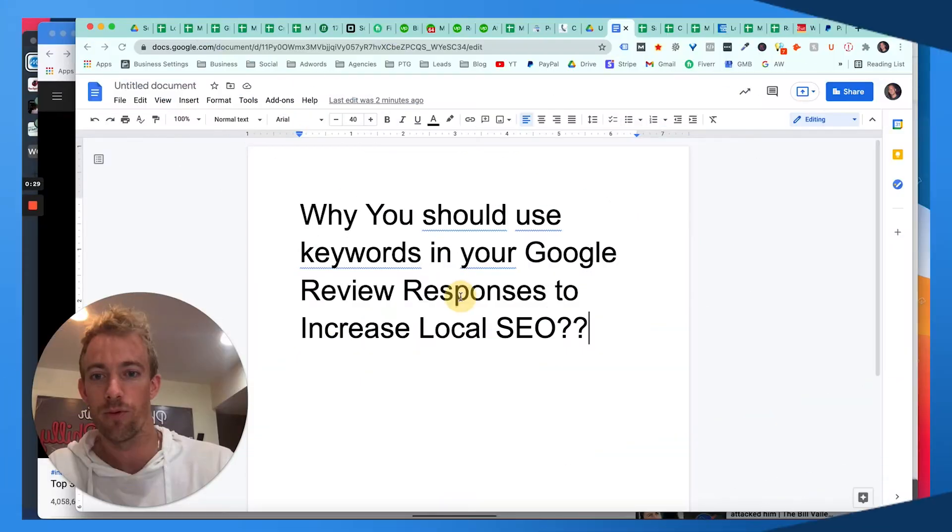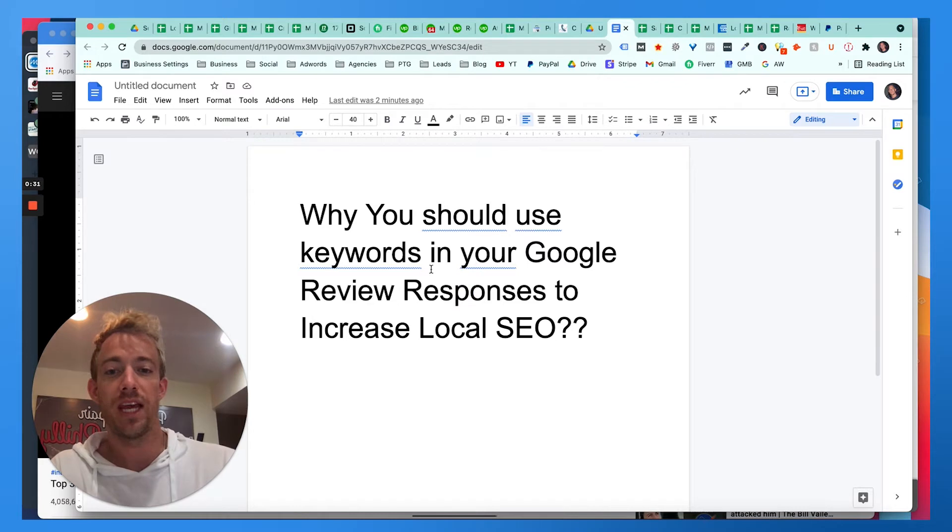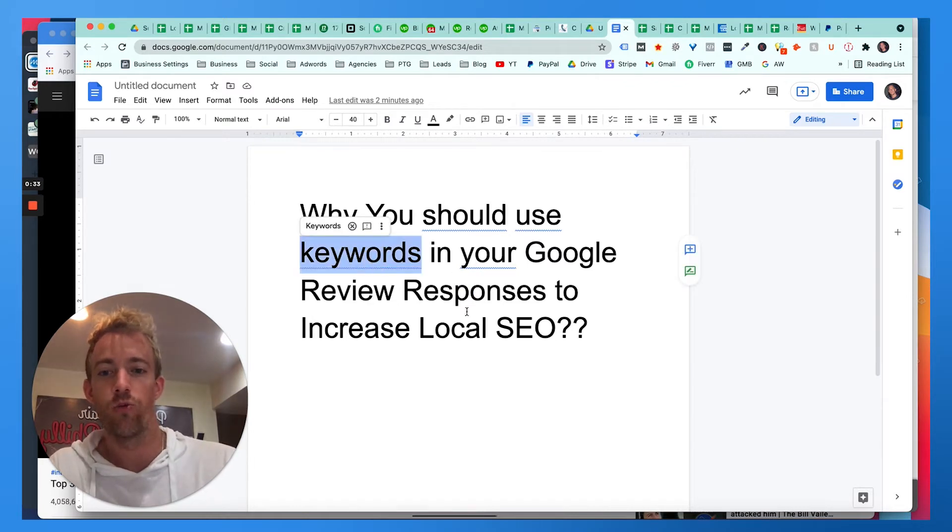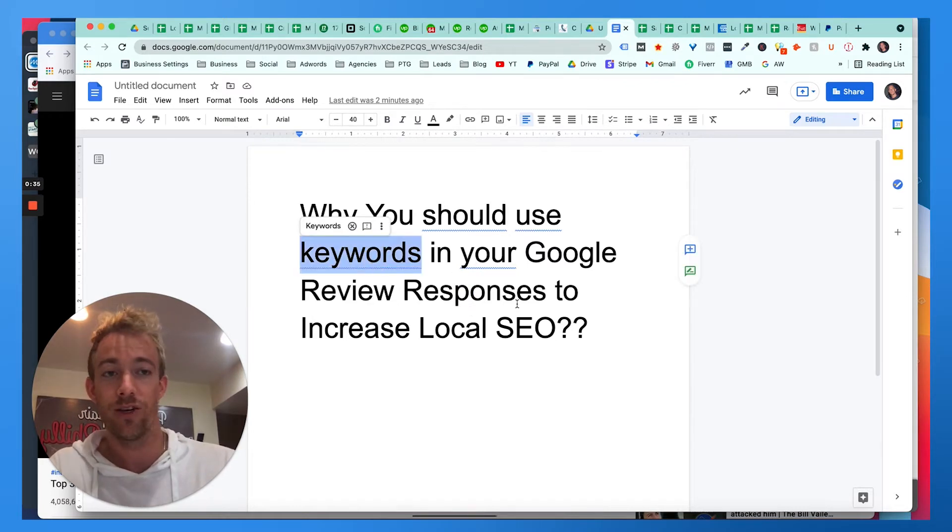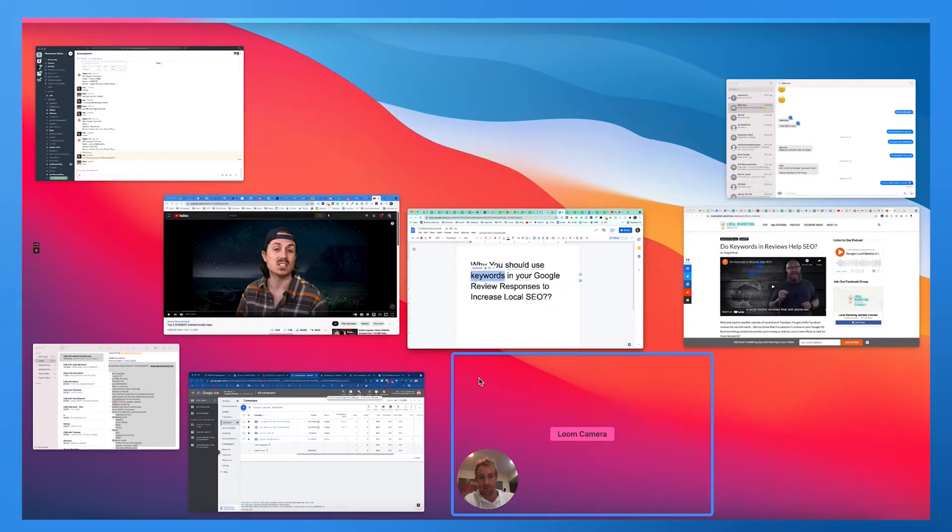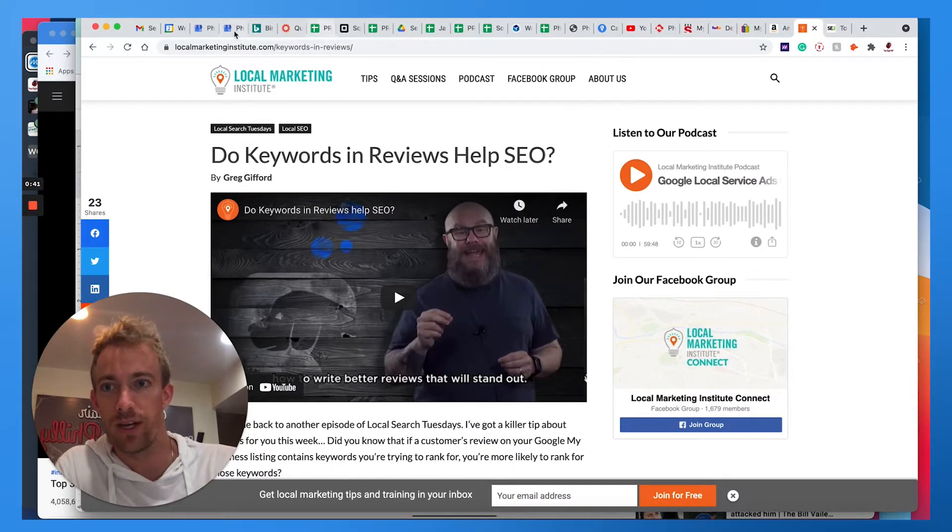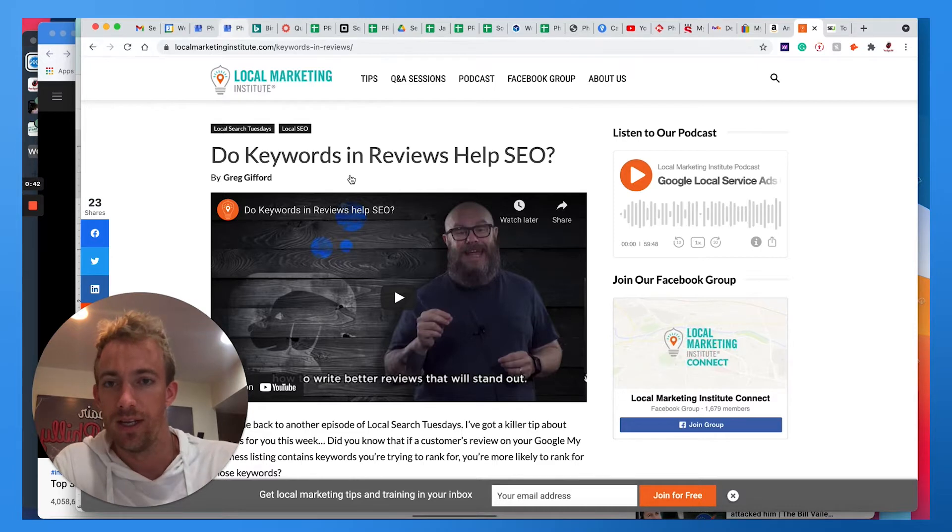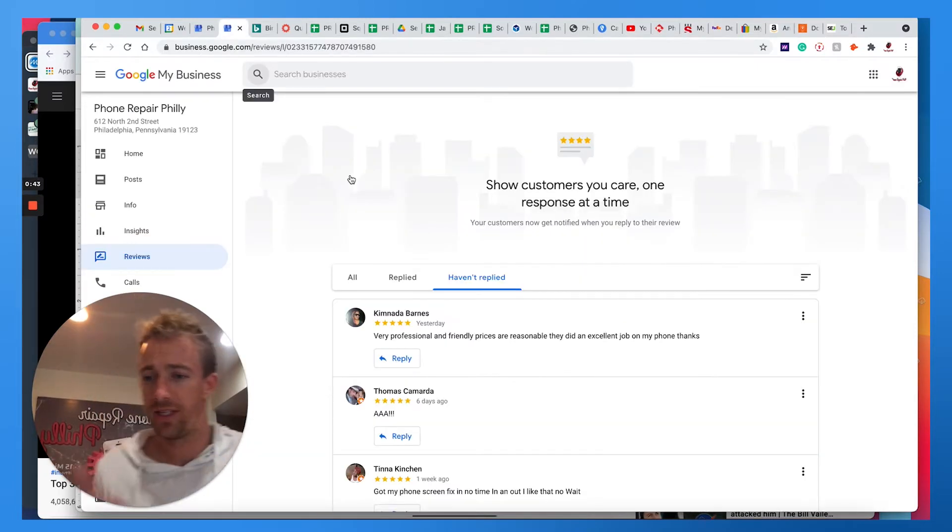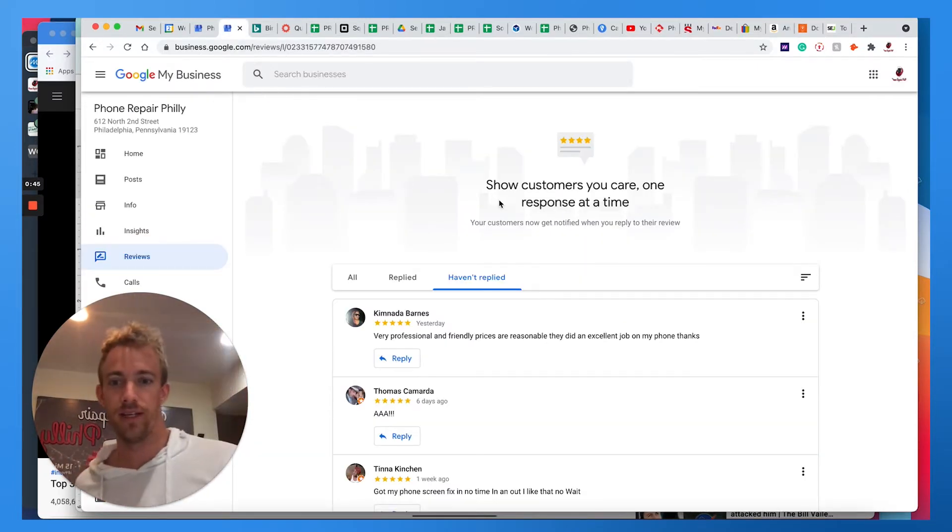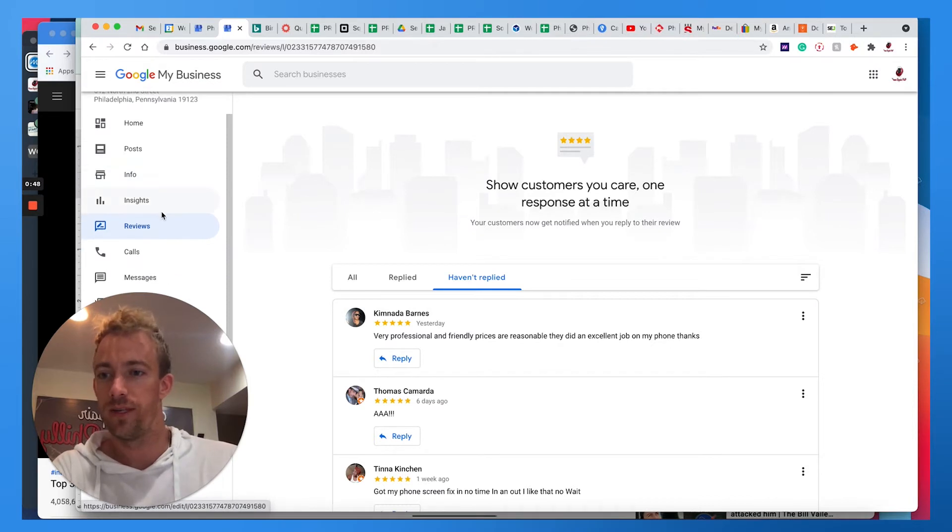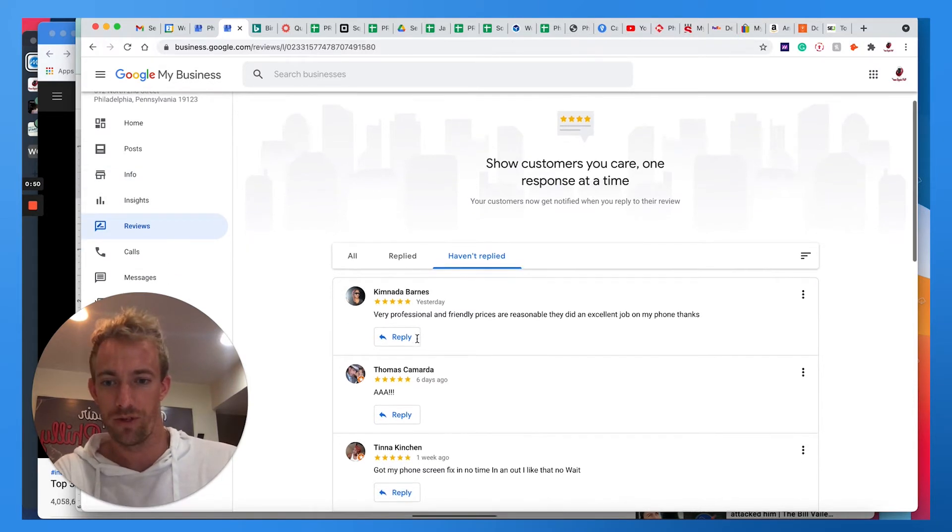Today we're going to be talking about why you should use keywords in your Google review responses to increase local SEO. The example I plan to use is with my company, a local business you see here in the background, Phone Repair Philly. I am going to log into my Google My Business account where you see the reviews.